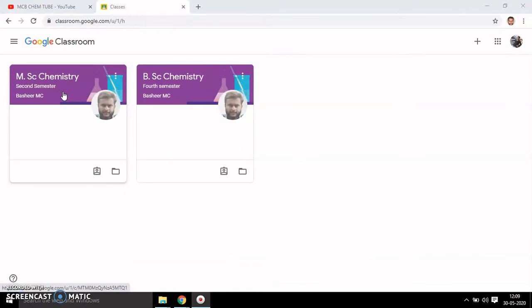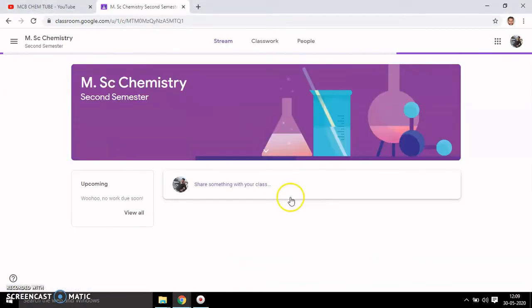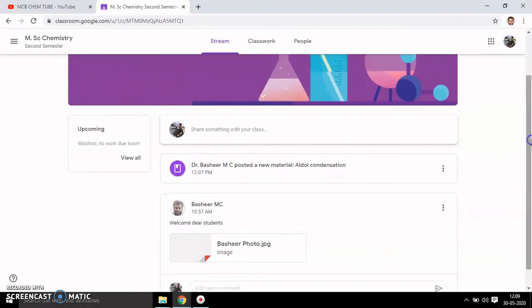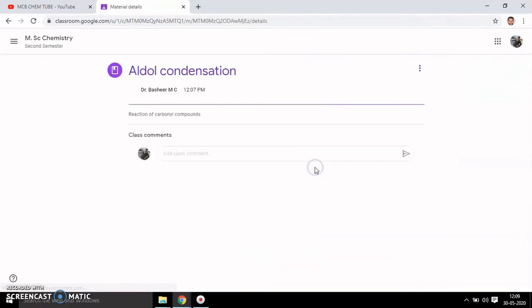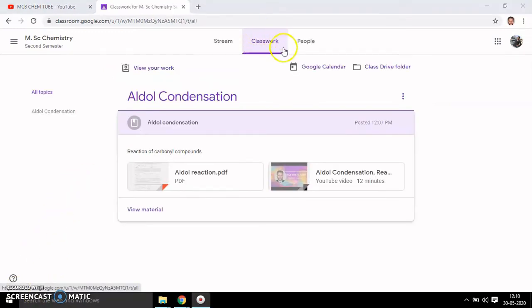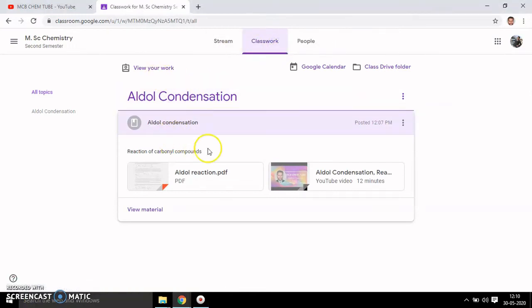Now I've switched to the student's account. You can see a message here: 'Dr. Bashir MSc posted a new material: Aldol Condensation'. Clicking that, you get the data that the teacher has shared. If you go to Classwork, you get the same thing.